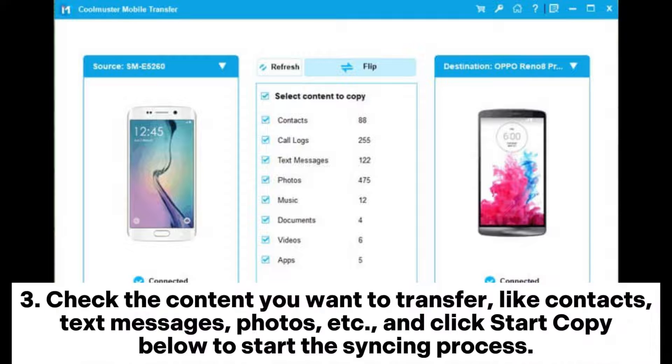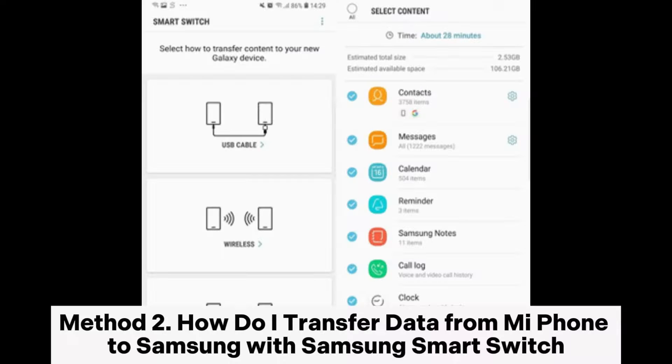Step 3: Check the content you want to transfer, like contacts, text messages, photos, etc., and click 'Start Copy' below to start the syncing process.